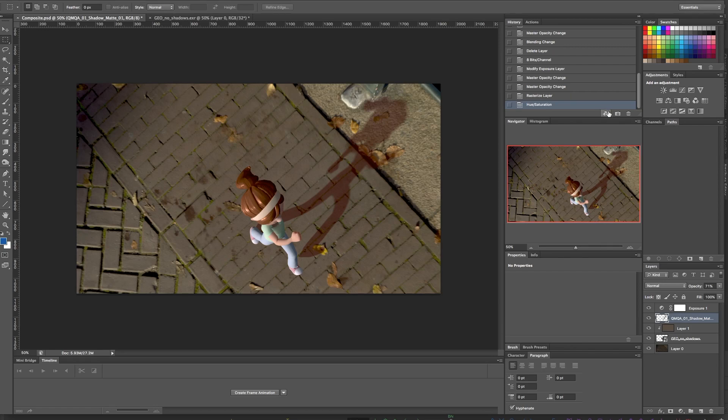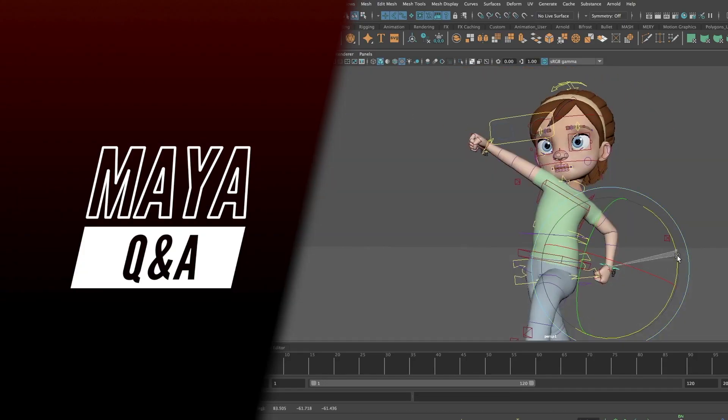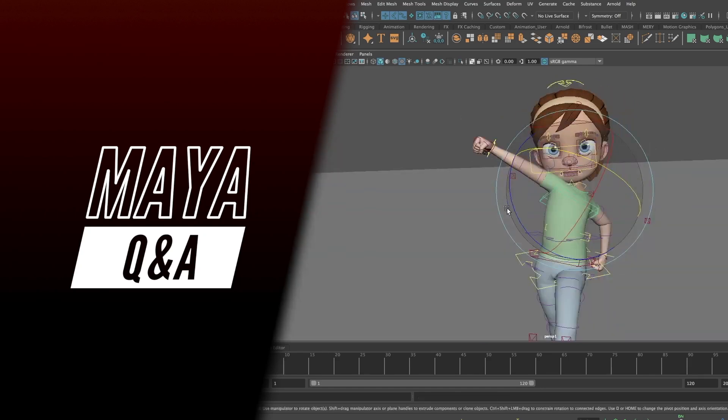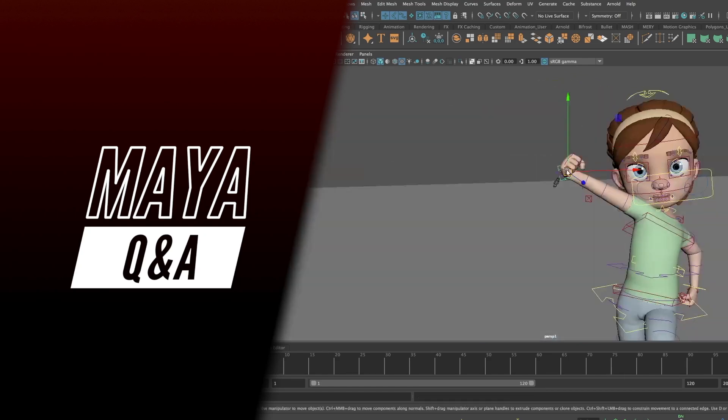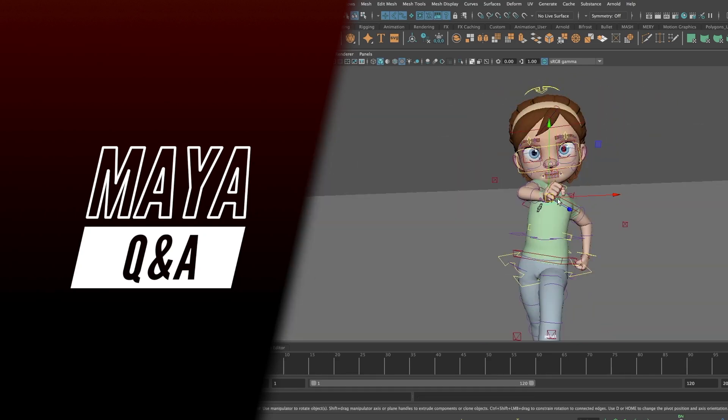So that's a quick look at how to create your own shadow layers. Thanks very much to Sanjeev for his question and if you'd like to take part and ask a question, you can send me a line in the comment section below.